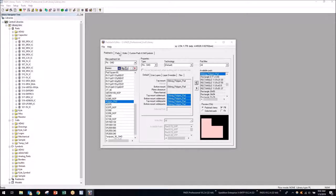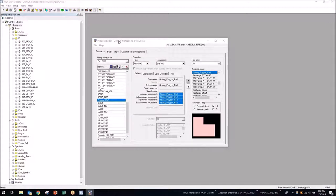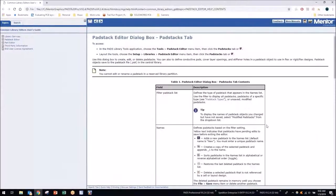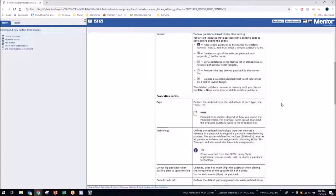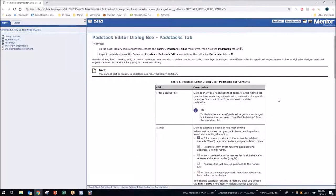That's creating pad stacks — it's fairly simple, though the dialog boxes can be a little intimidating. If you ever have an issue with any dialog box in the PADS Professional flow, just go to Help > Contents. This opens the HTML documentation directly to the dialog box you're currently in. There's a help icon on most dialog boxes — click it and you'll get easy-to-work-with documentation specific to whatever you're working with.